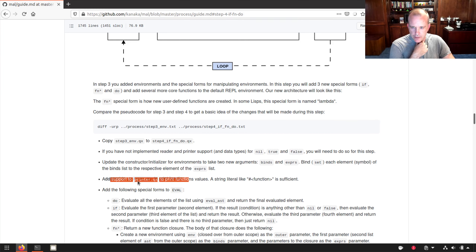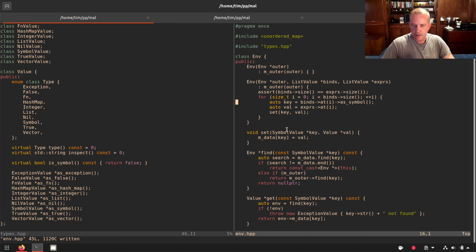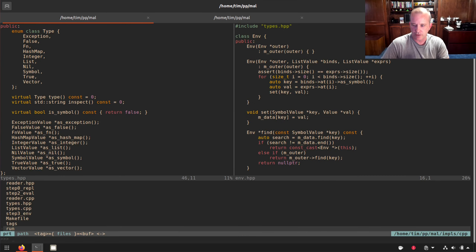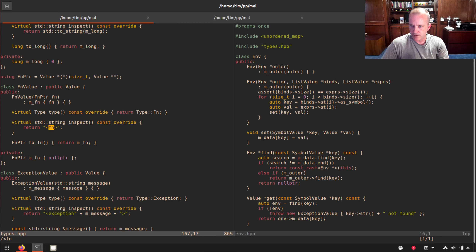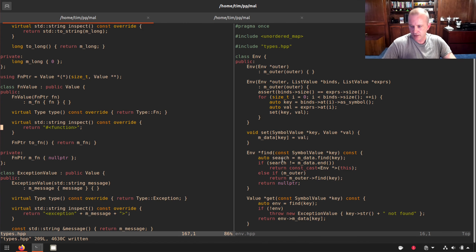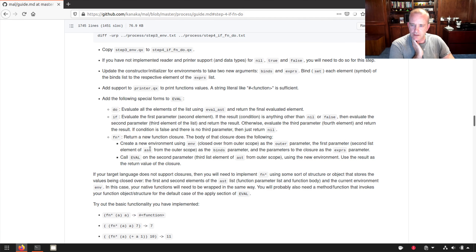We also need to add support to the printer to print function values. We already did something close — angle brackets fn — so we'll just make that match what they wanted. Now for the fun stuff: we get to implement do, if, and fn star.